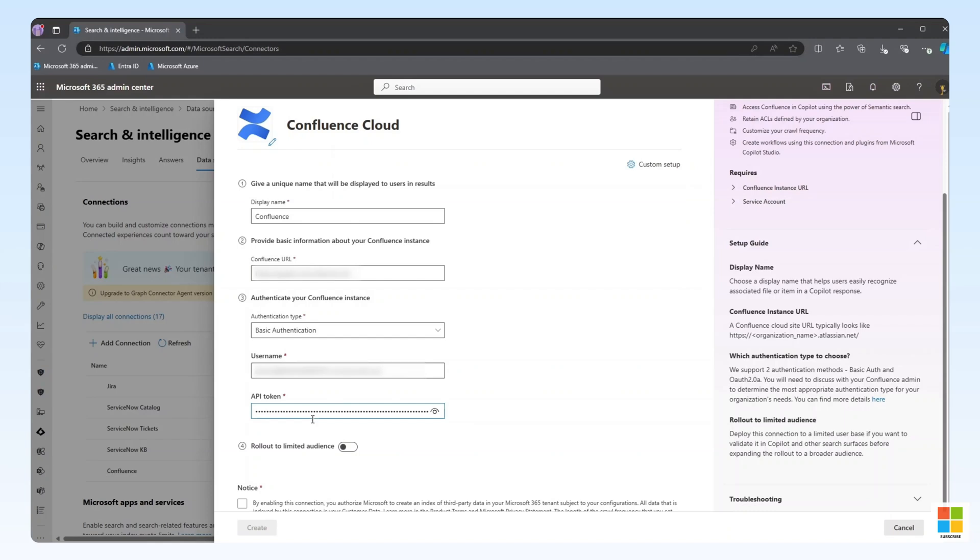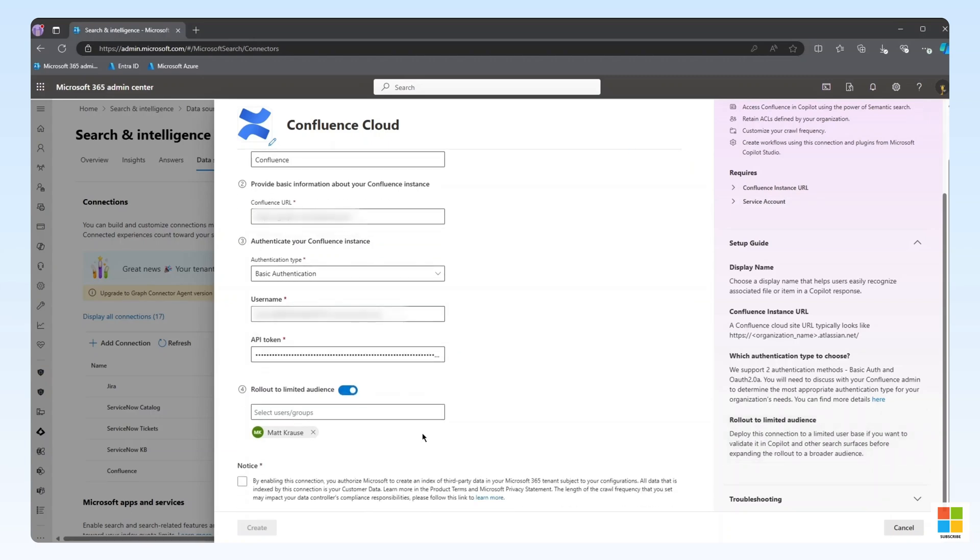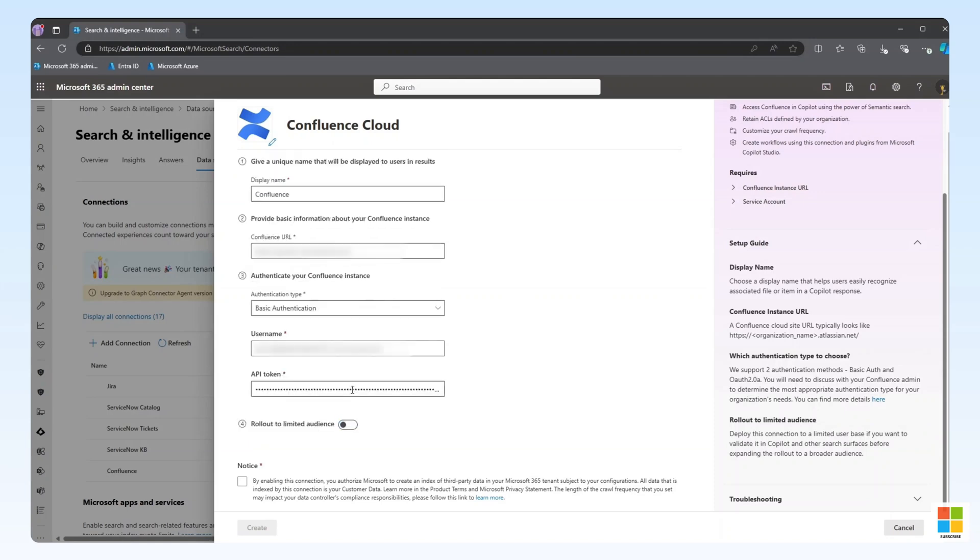In some scenarios, we may not want to deploy the graph-connected content to our entire organization. In that case, we can use the Rollout to Limited Audience feature to scope the content to a specific set of users. You can use individual users or groups as part of this configuration. We are going to leave this setting off to deploy to our entire tenant.